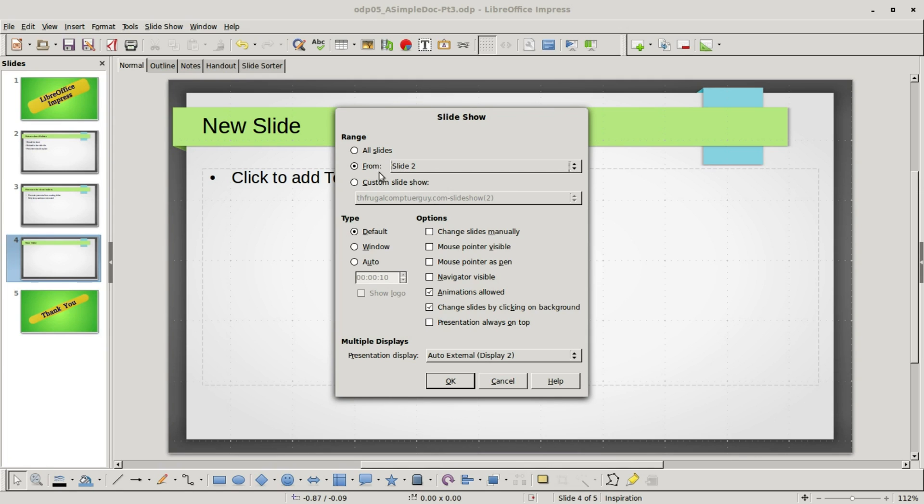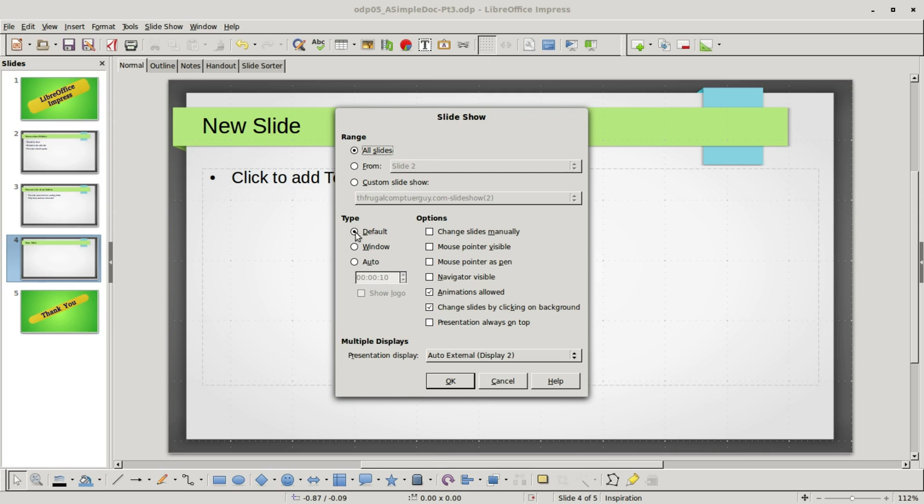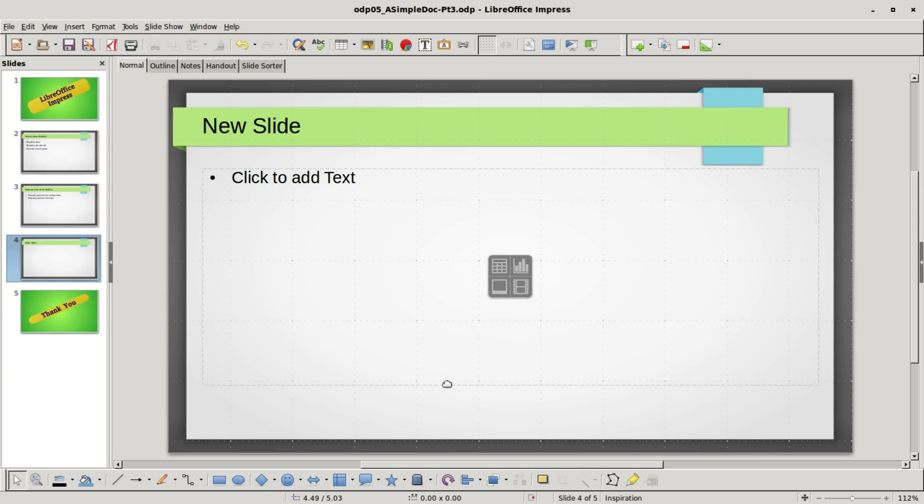Down below the range we have something called type. Default is what we're set at. I'm going to change the range to all slides and start the default, and that is the way the slideshow appears that's going to be what we already saw where it takes up the full screen. If we choose window, when I click OK and go into slideshow it will start our slideshow inside the LibreOffice Impress window.